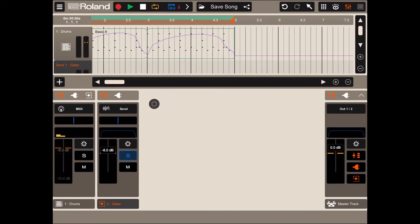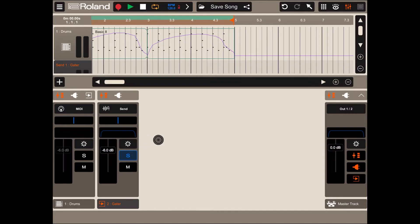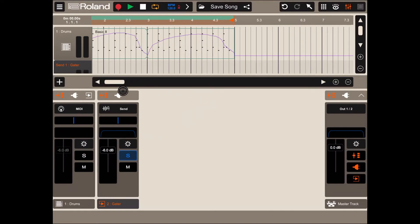As you can hear now that we have only the send track available as an audio out, it is in solo mode, you can hear the gator effect which is applied. Therefore the first part, the first two beats, half of the measure is audible and the second part is not audible.